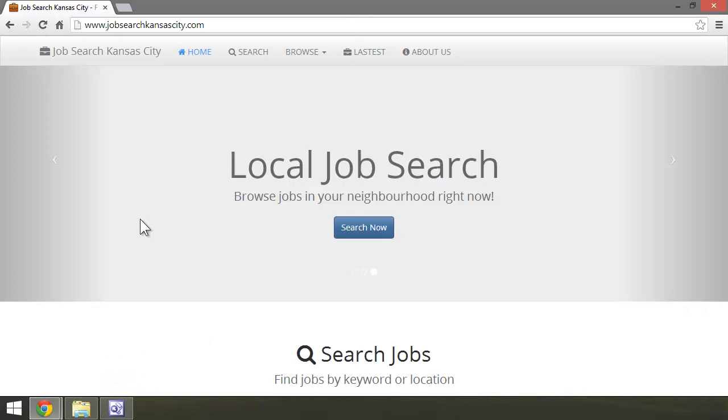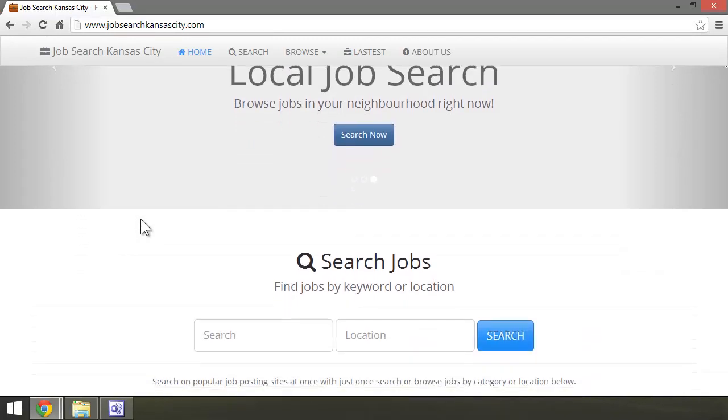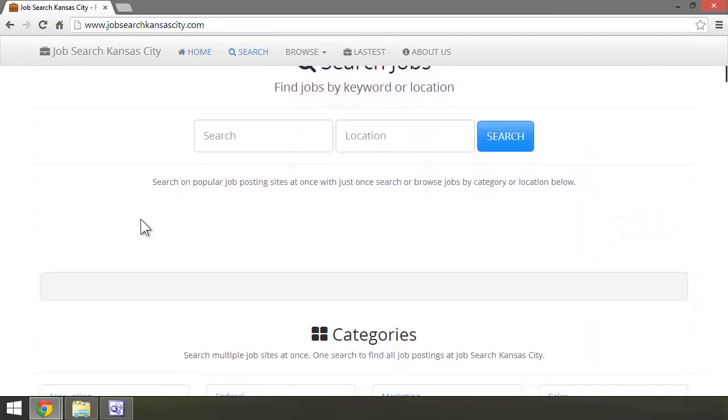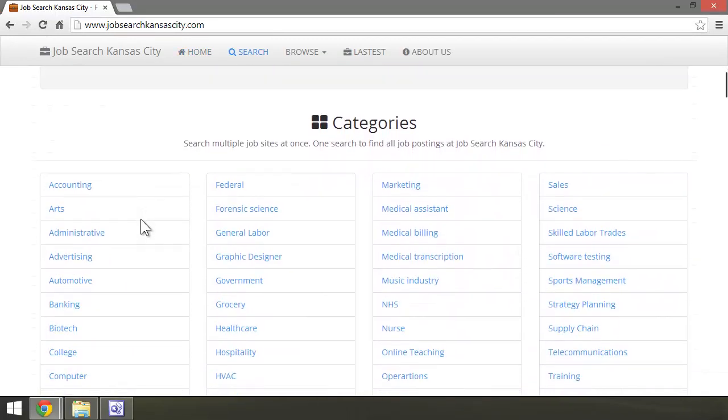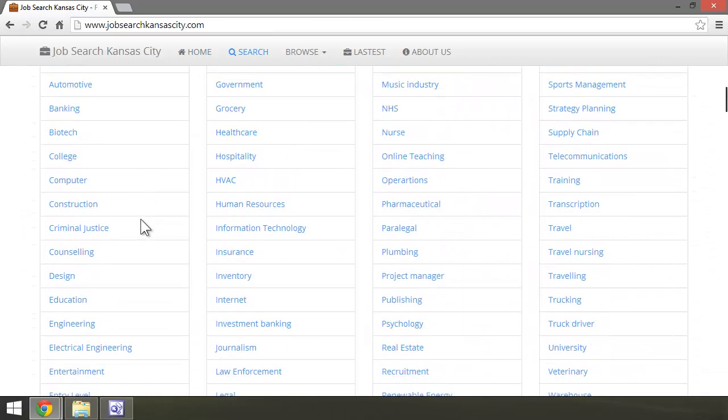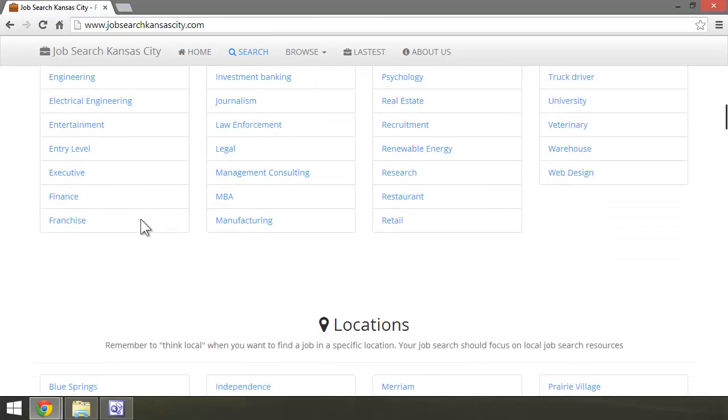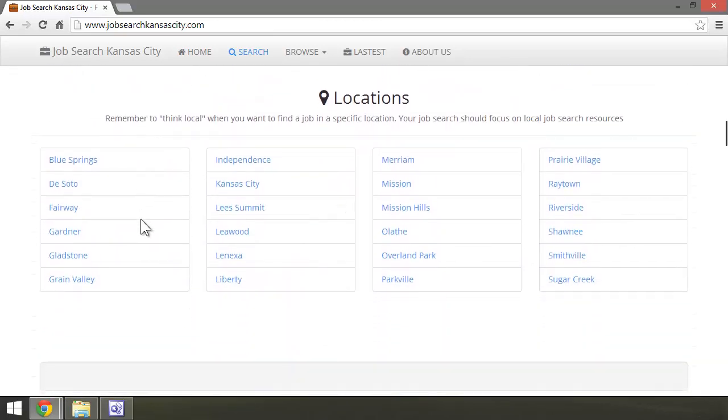Now, I've got my site up and running, and we're just going to scroll through it here. Search jobs, here are all the categories, here are the locations.